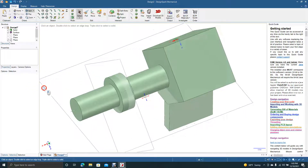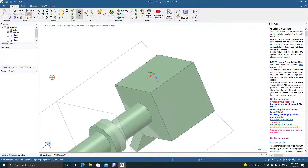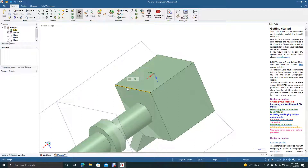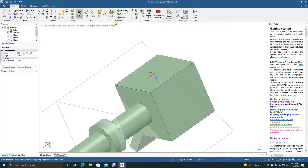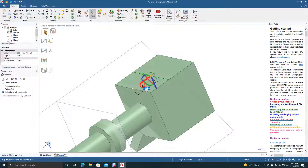Now to cover some of the copy features — we can do something similar. Highlight a line we want to copy, hit Ctrl+C on the keyboard, then Ctrl+V. Come over here and use the Move tool, grab the red arrow, and move it over. We know that box is three so we can move it over to 1.5 — that's going to put it right in the center.